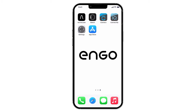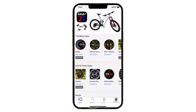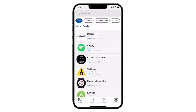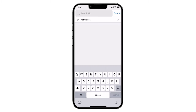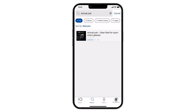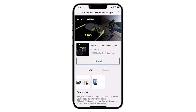From there, navigate to the Connect IQ app. This app can also be found in the App Store or Google Play if it is not already on your smartphone. Once open, select the search tab. Type ActiveLook in the search bar at the top of the screen. Select ActiveLook data field and follow the prompts to download.